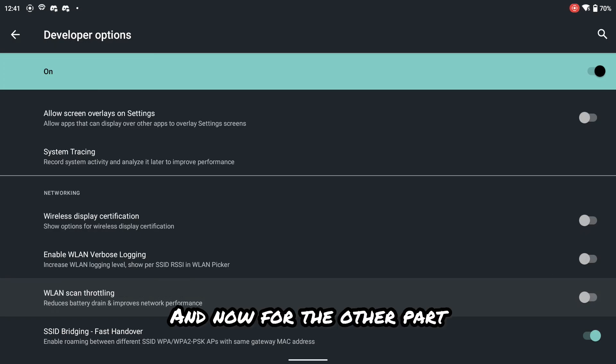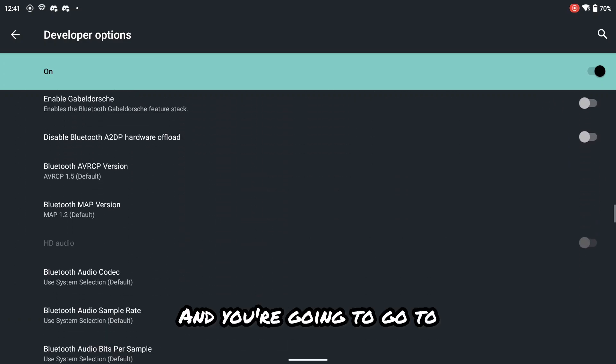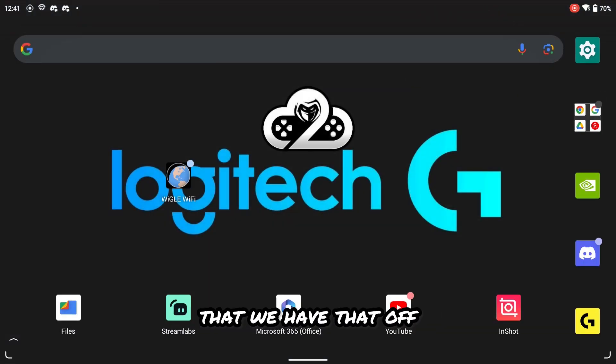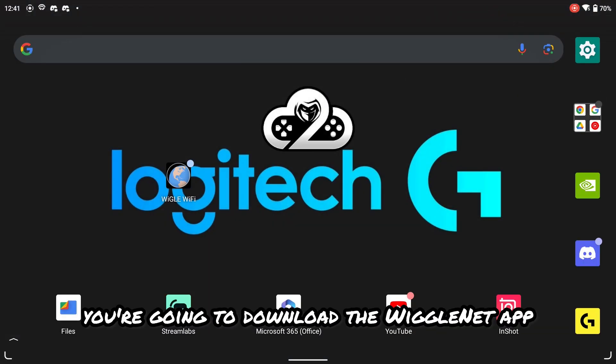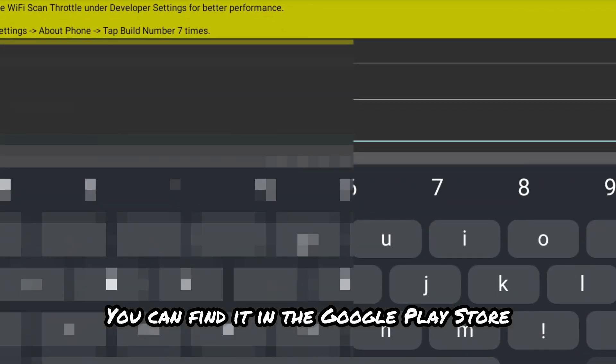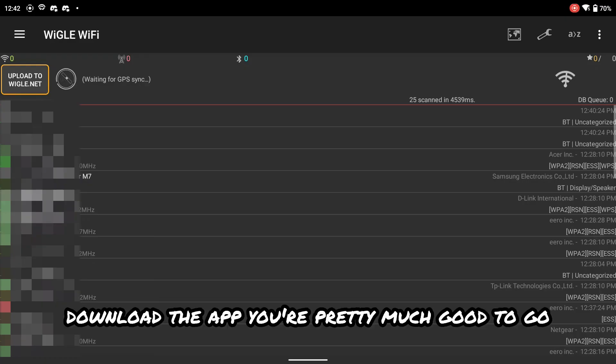And now for the other part, you're going to download the WiggleNet app here. You can find it in the Google Play Store. If you download the app, you're pretty much good to go.